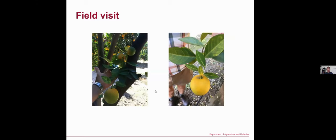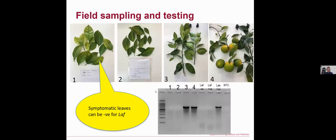During my training I also had the chance to visit two orchards growing Valencia oranges where quite a few plants had citrus greening disease, showing leaf yellowing with blotchy mottle and fruit showing color inversion. From the field I took four samples for testing. Samples one and two were symptomatic but tested negative, while samples three and four were positive.